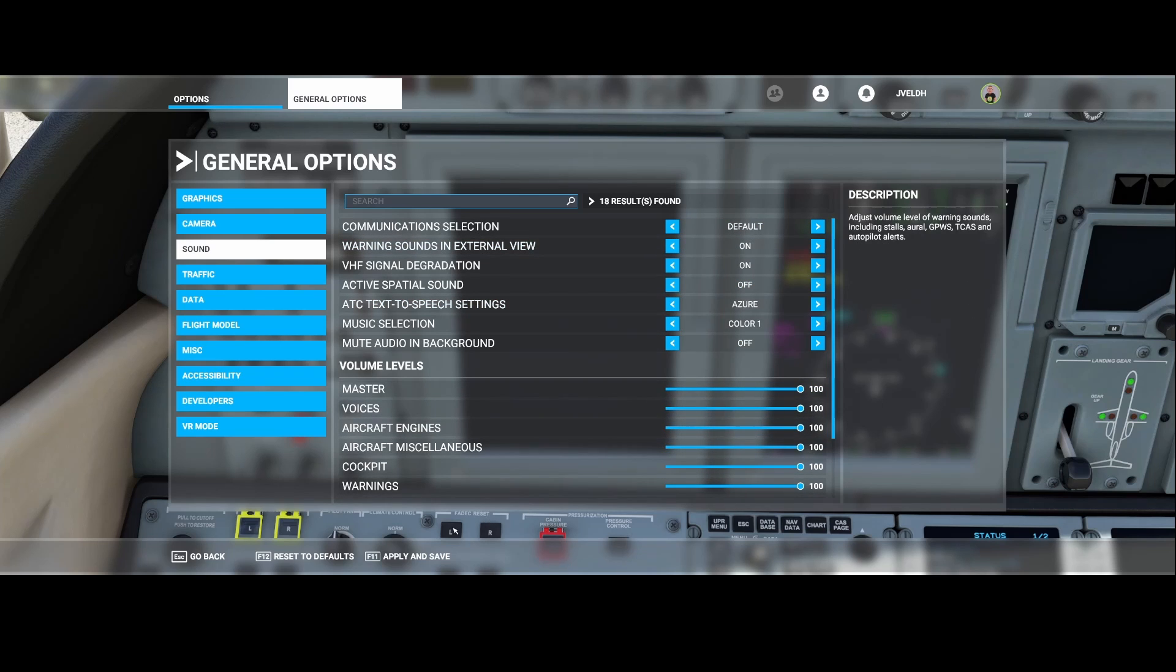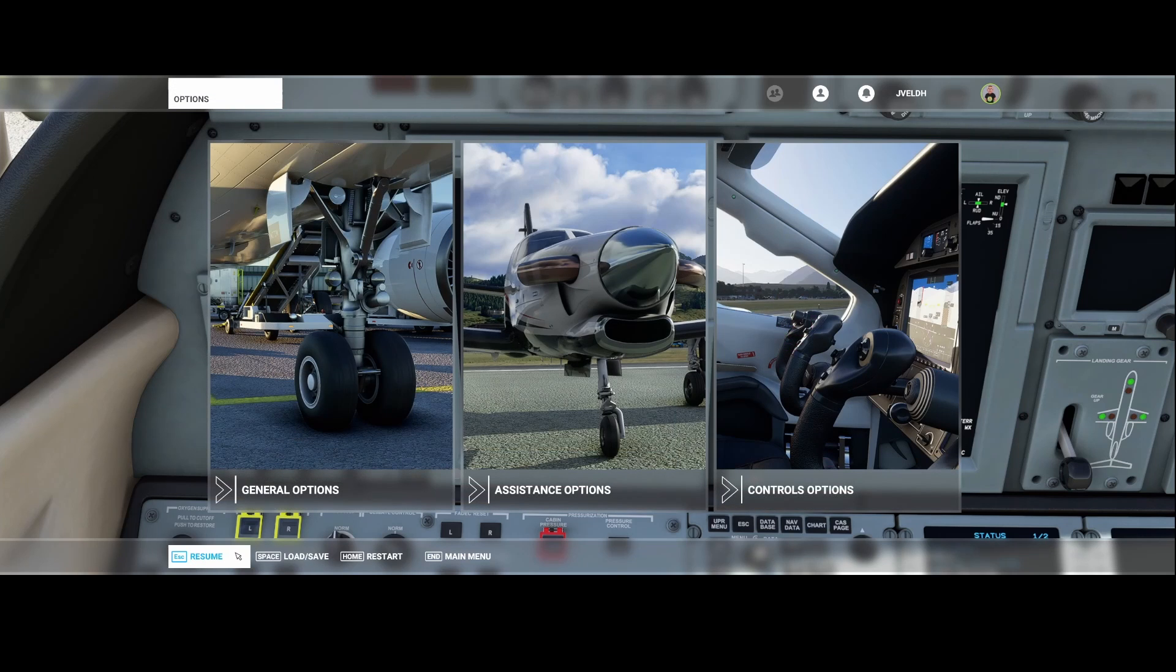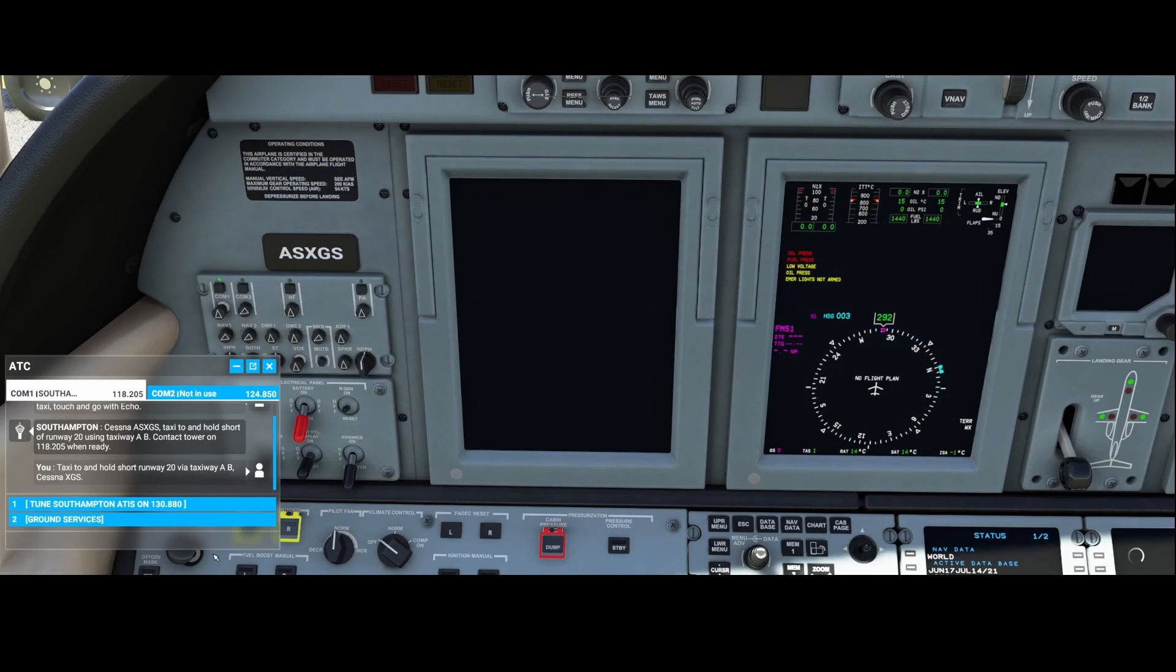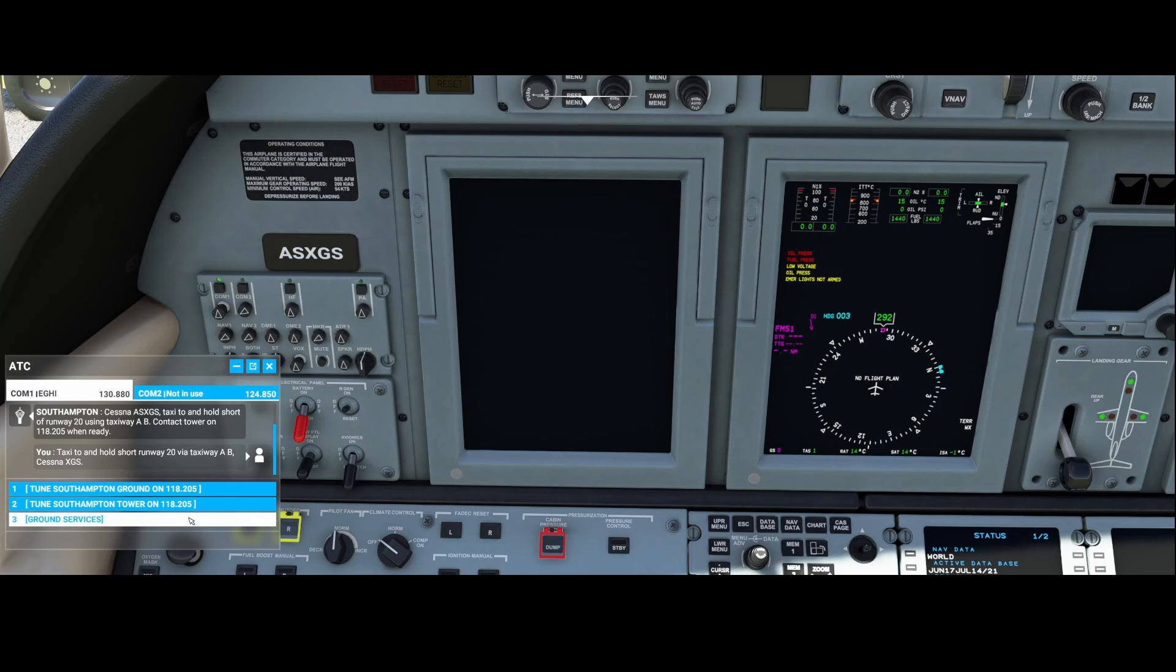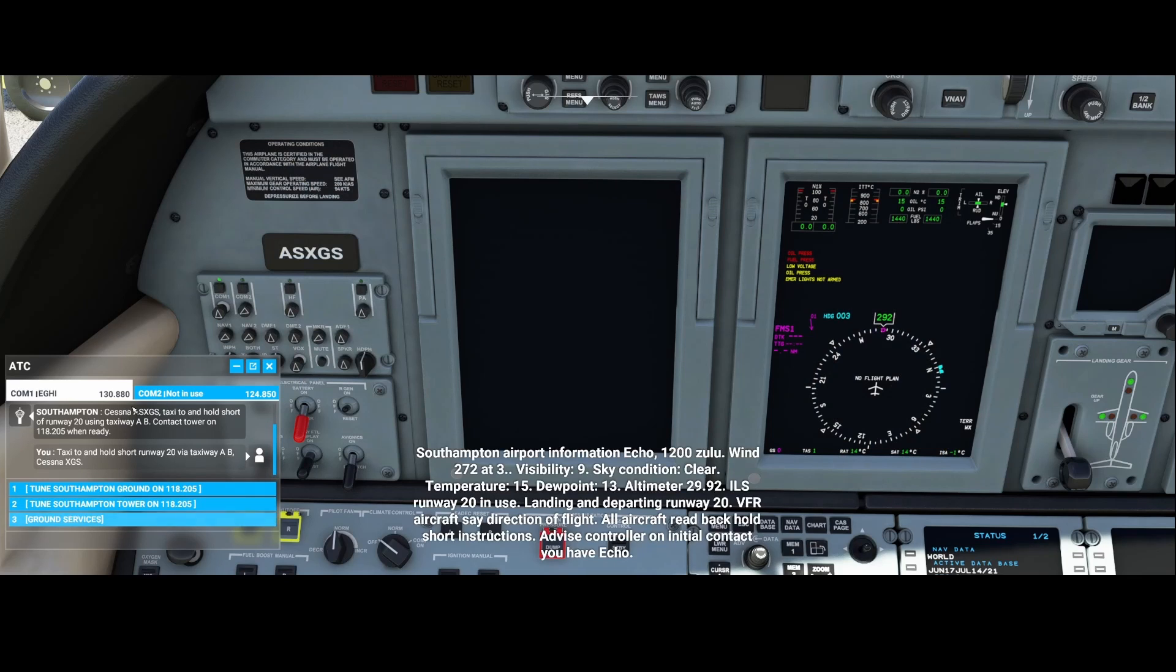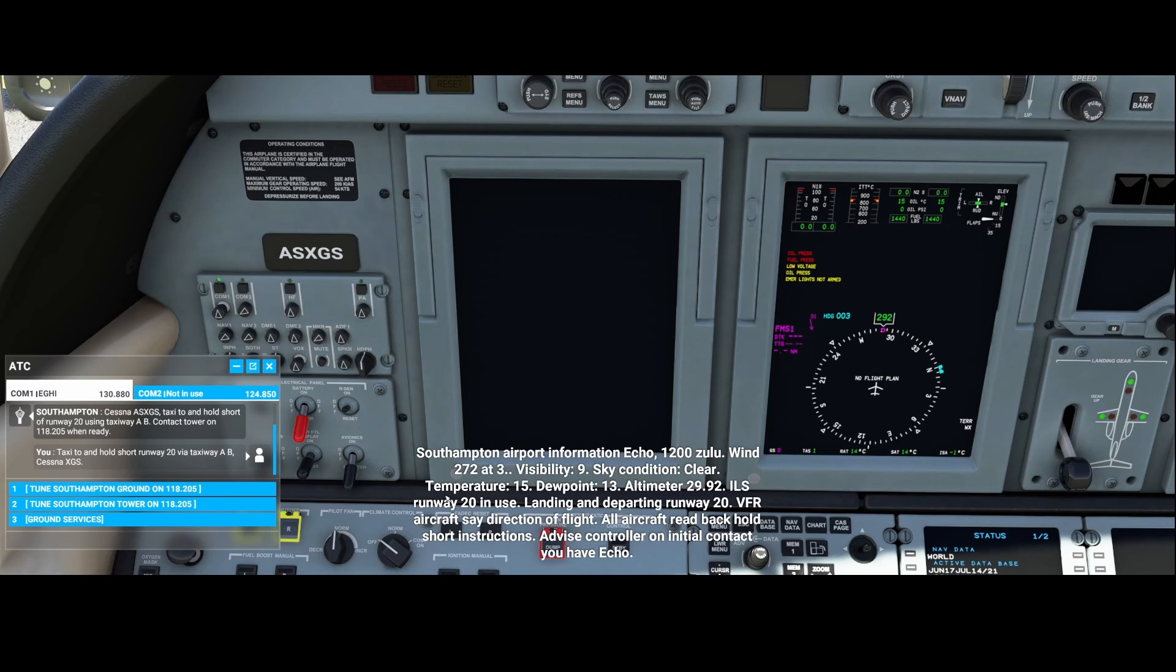So if we now tune into the ATIS, let's see if we can hear anything. You still don't hear anything, right? So in that case there's another trick and that has to do with the volume of the radio.